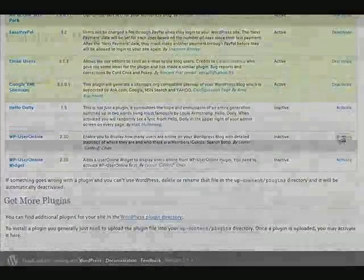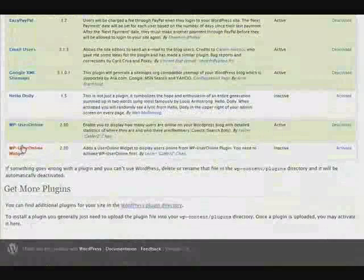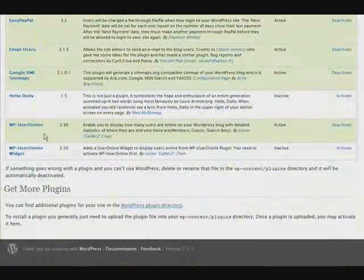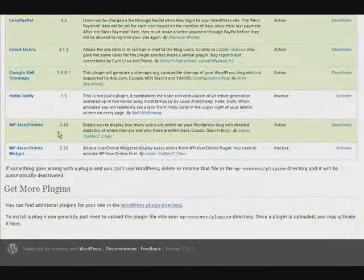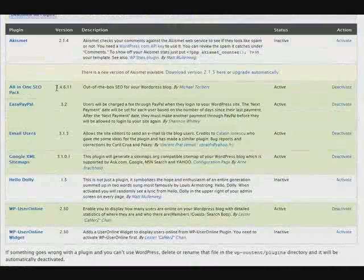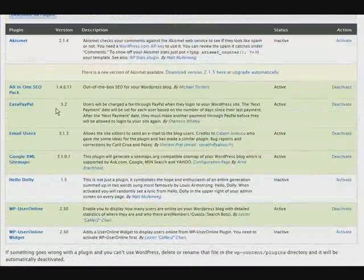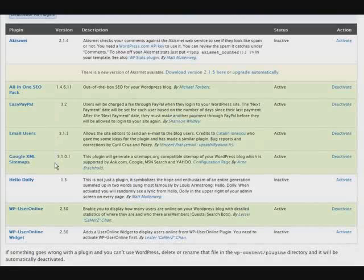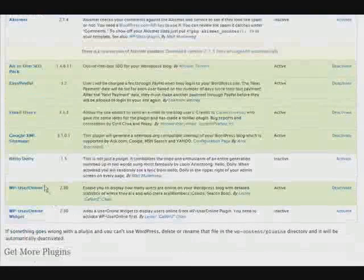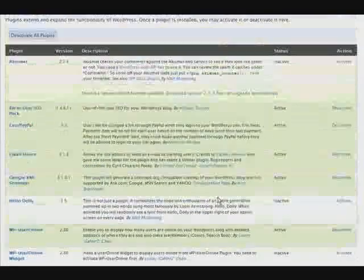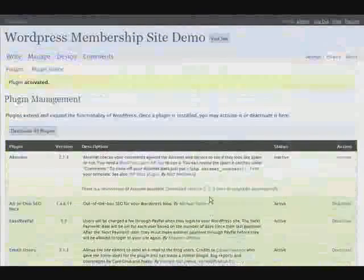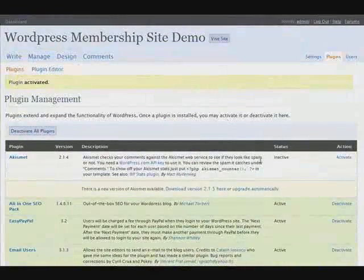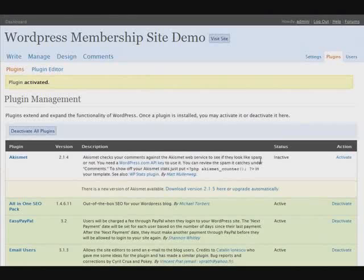Okay, hello dolly, you're not going to activate. And we're not going to activate the online widgets for WP users online. So we should have activated All in One SEO Pack, ezpaypal, email users, Google XML sitemap, WP users online, and that's it. Okay, so now it's time to go and start setting them up and configure them.